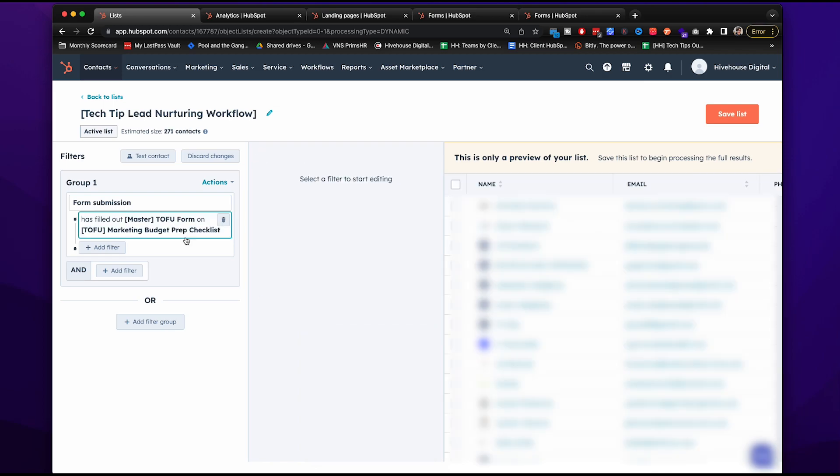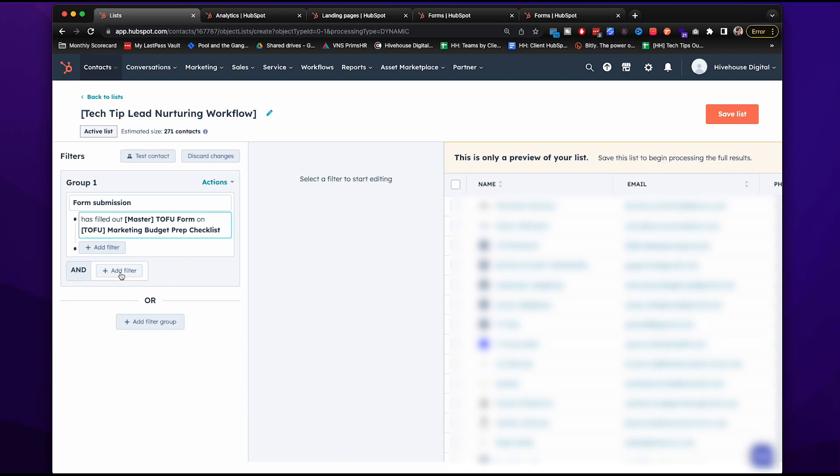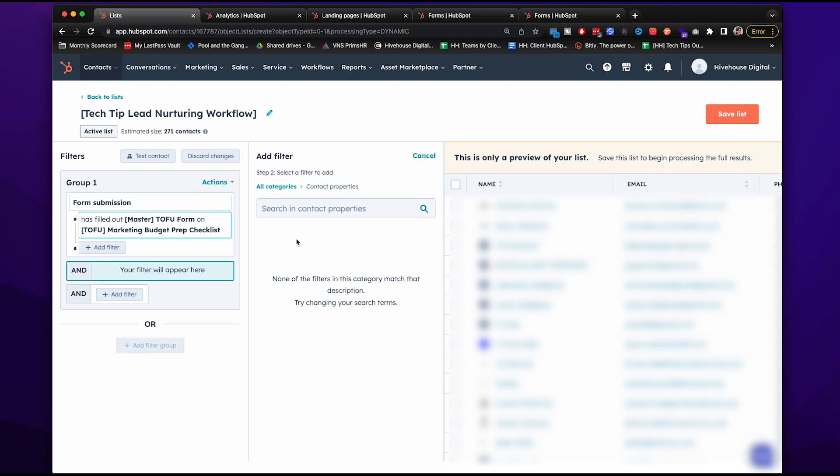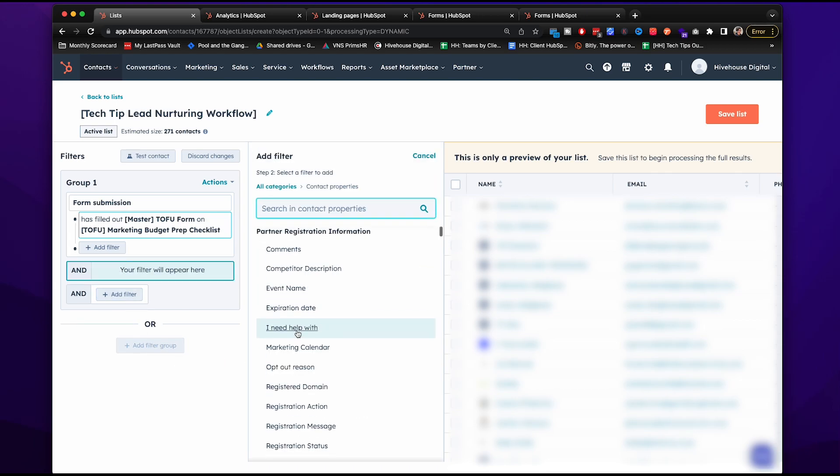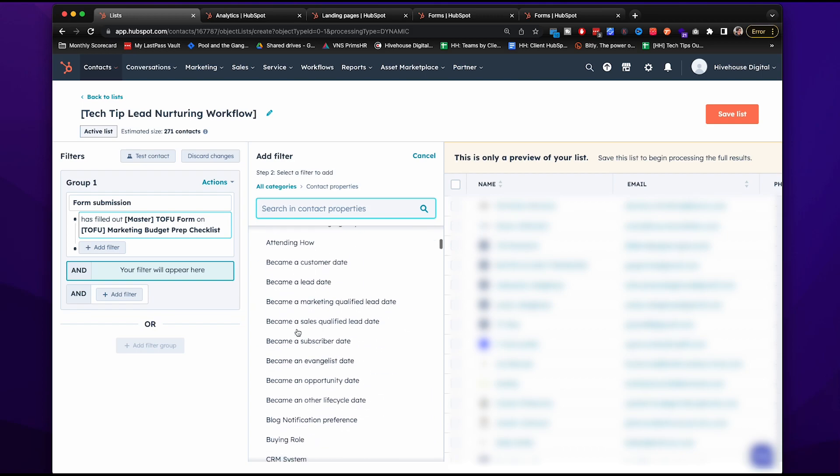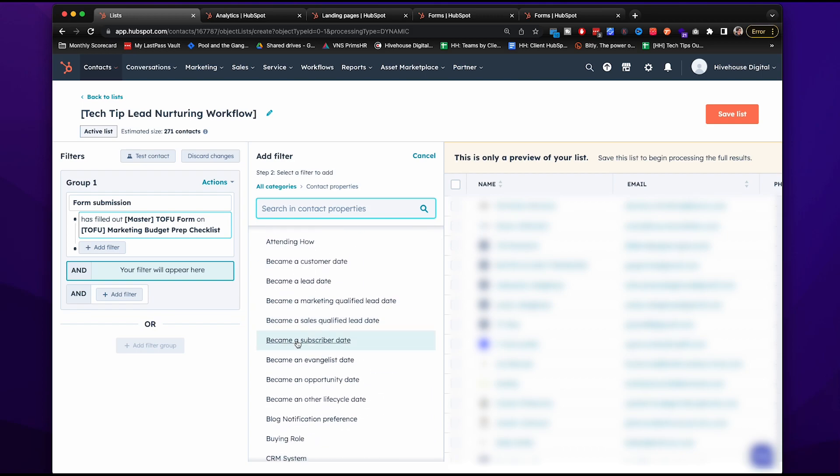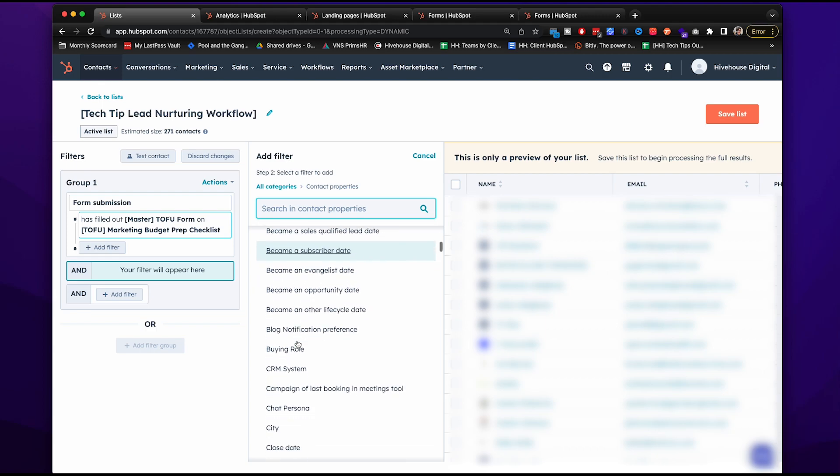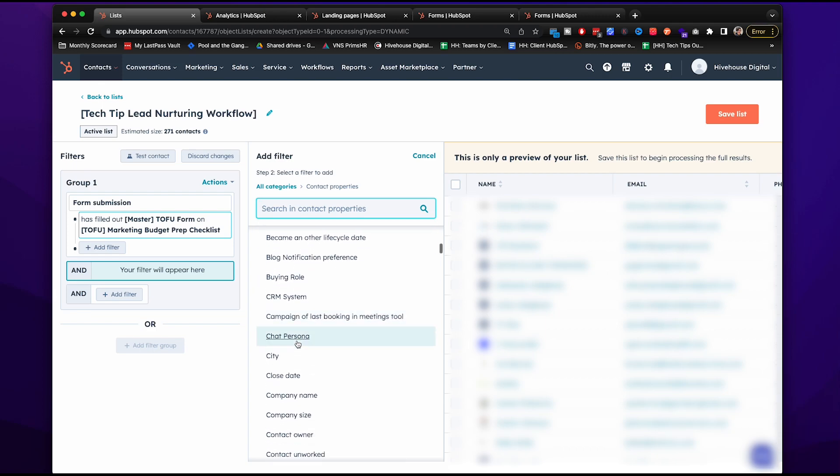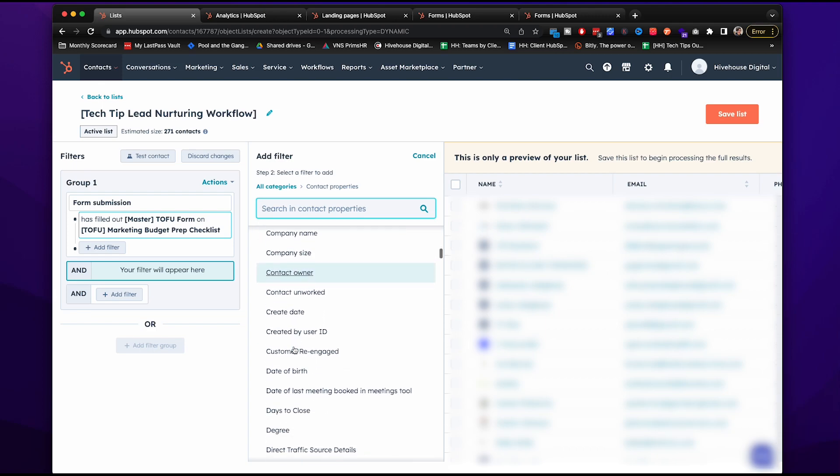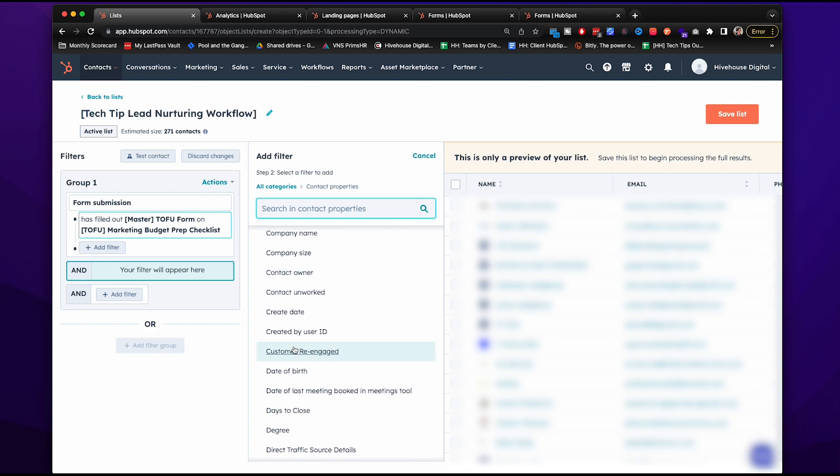Okay, so that gave us 271 contacts. You can narrow it down even further and add another filter right here. As you can see, there's a lot of different properties that you can use. Some of these are ones that we created and some of these are HubSpot created ones. But you can use a lot of different properties to narrow it down and get as granular as you're wanting. So let's go ahead and save this list.